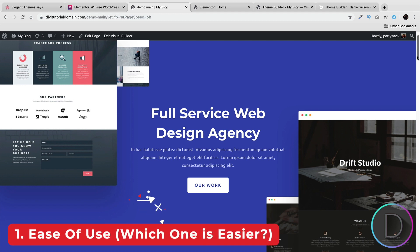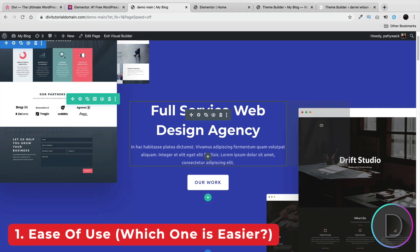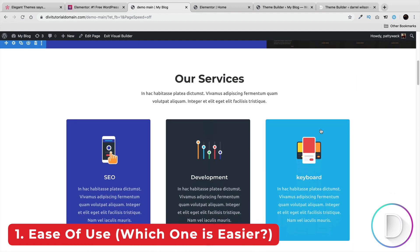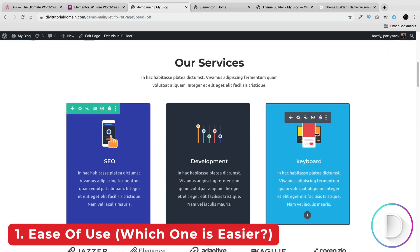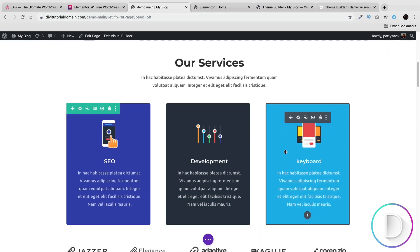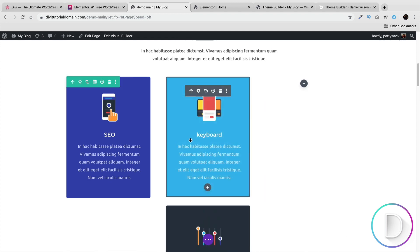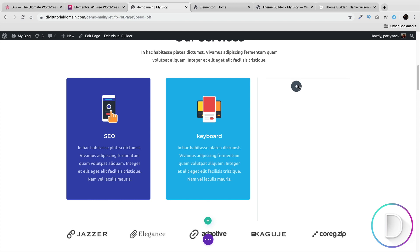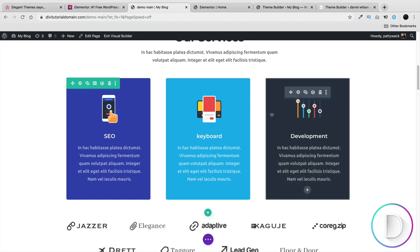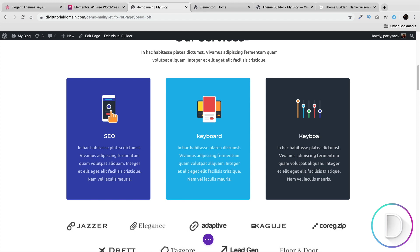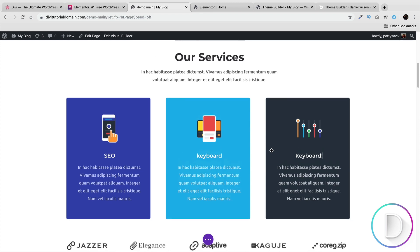Let's compare the ease of use between the Divi theme and the Elementor page builder. This right here is the Divi theme. If I want to take this element and drag it above this, I can drop it right there. At any time if you want to make changes to your text, you just double-click on the text and type something in. I find this user interface very simple to use, especially for beginners.